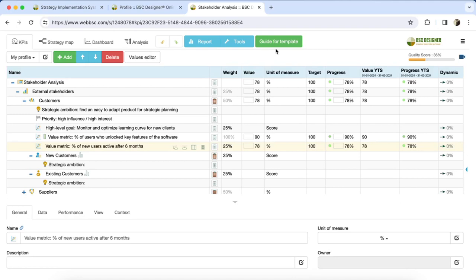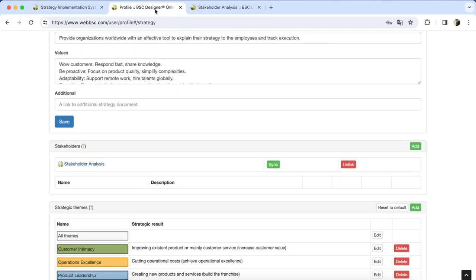Once finished using the template, return to the Stakeholder section and click the Sync button.